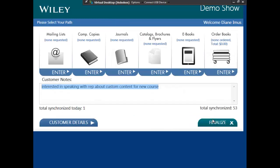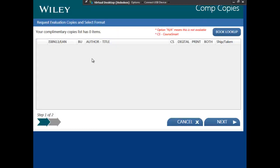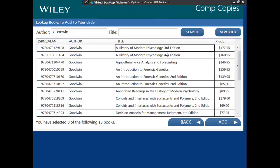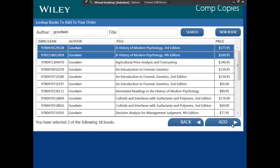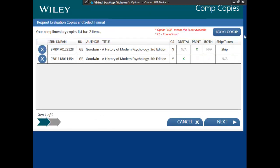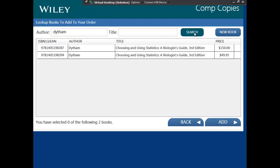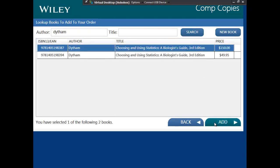It's important to note that all comps, whether print or digital, flow through Salesforce under the contact comp history. We're going to go right to the comps and we're going to add some titles to the cart. I'm going to add these two from GE and I'm going to add an STMS title so that we can look at them closely.